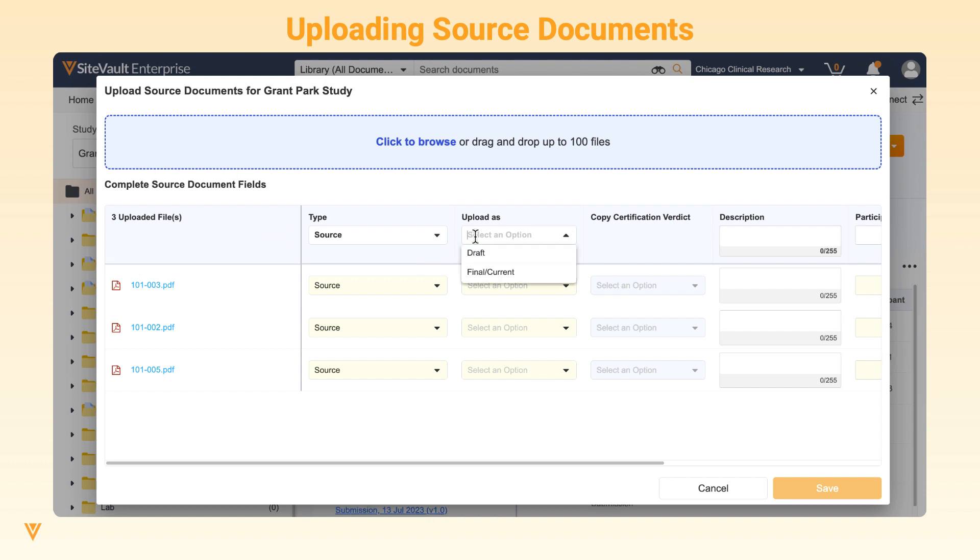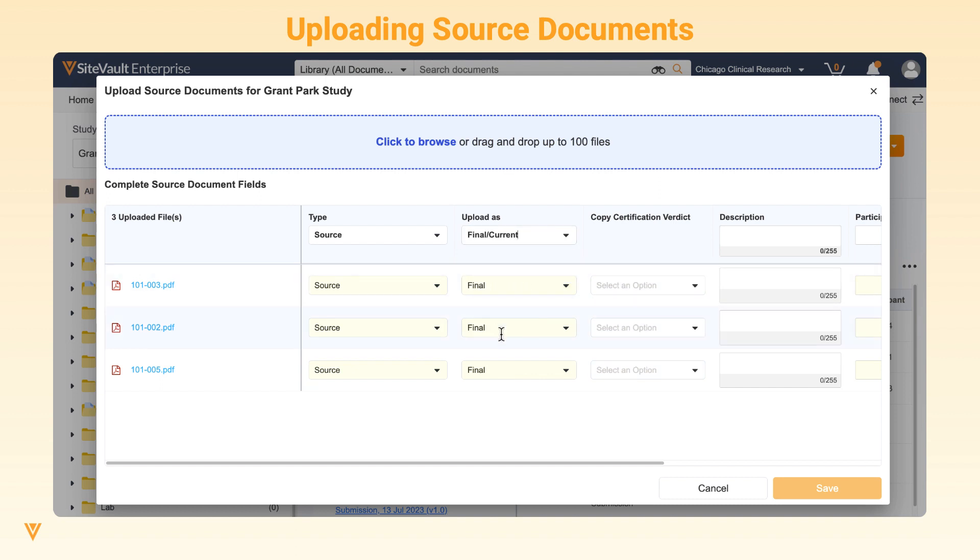You'll also have the option to upload the document as draft or final. Upload as draft can be used in cases where the document requires additional processing or review. Upload to final can be used when the document is complete and no further processing is needed.